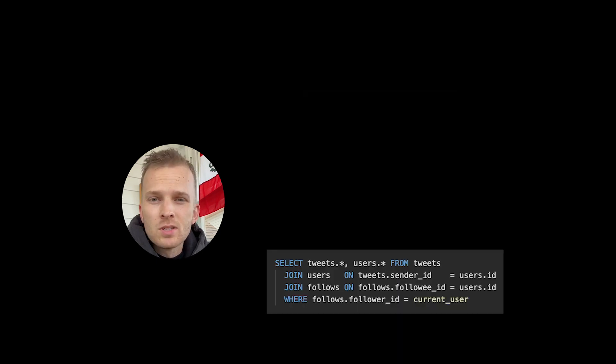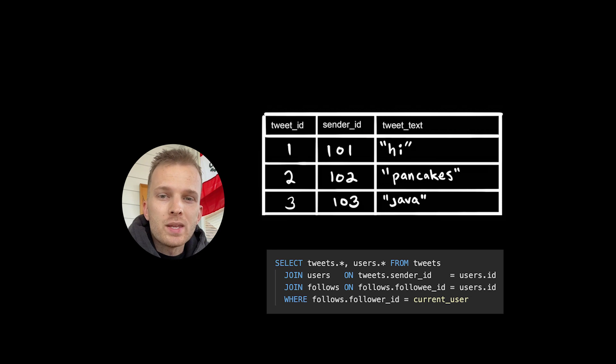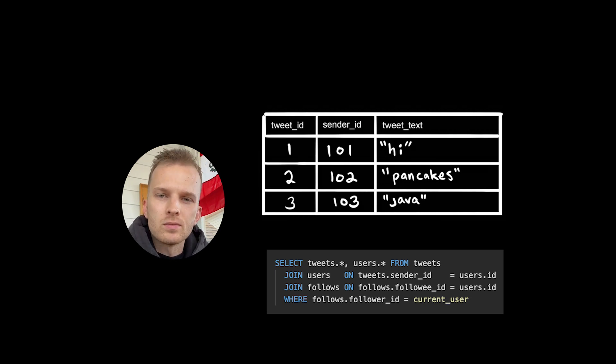So we can imagine that the tweets table will look something like this. Each tweet gets a unique ID, it's attributed to a sender and contains the text of the tweet.